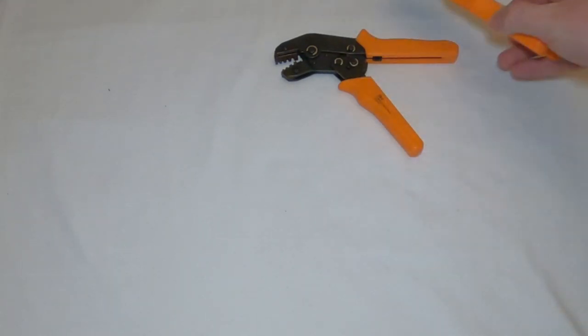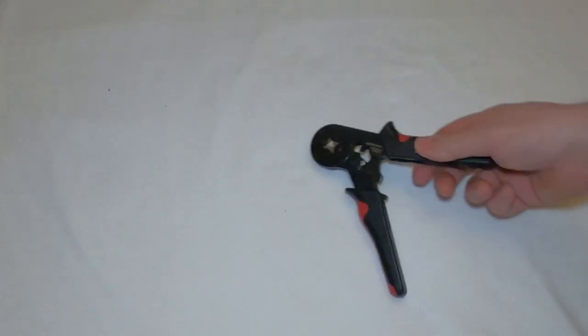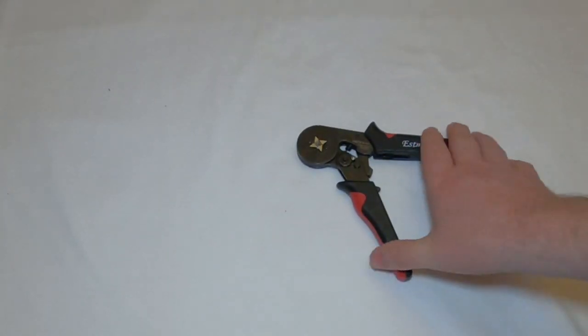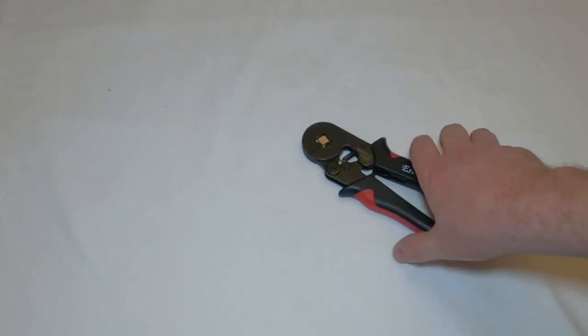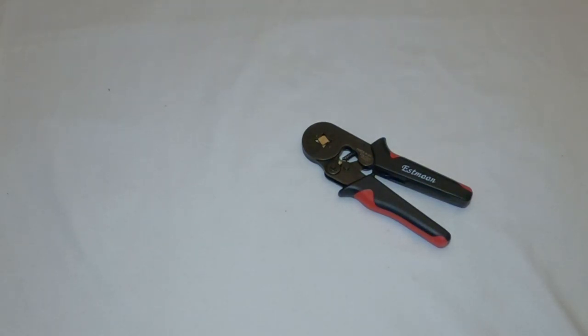But if you wanted a more expensive solution, you can get where you've got interchangeable dies on those. And then finally we looked at the ferrule connector, which can be used to make much better connections when using screw terminals.